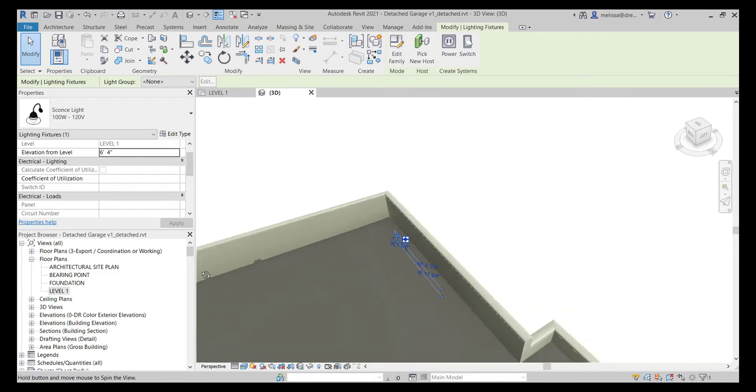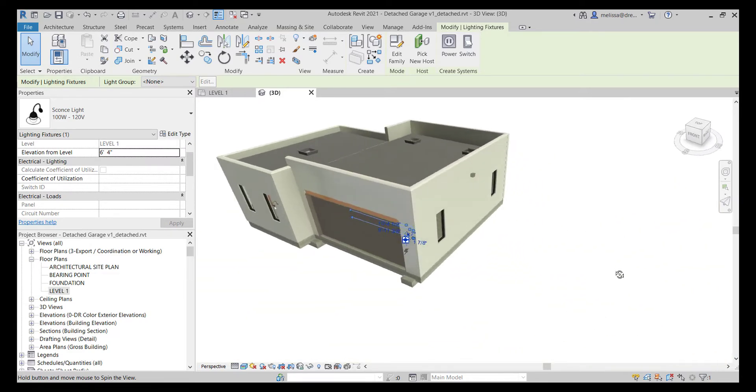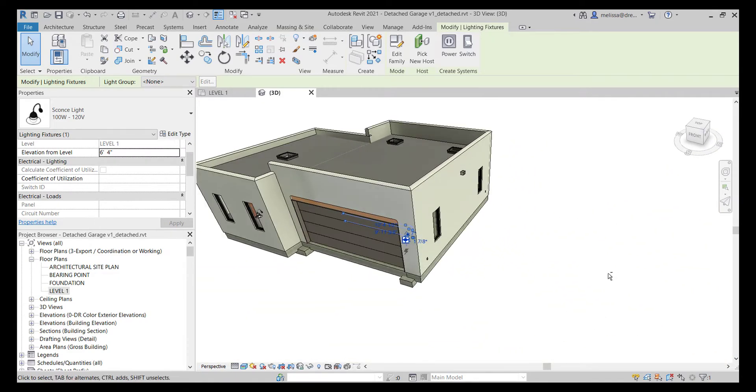When you select an element first, it uses that as an axis to rotate around. So if you have a really big model or project and you want to rotate around one element, it makes it a little bit easier.